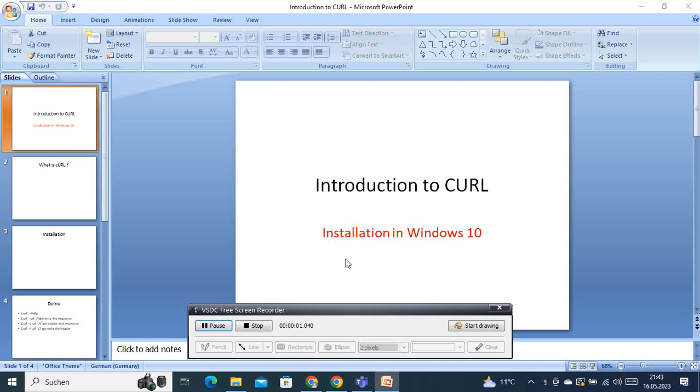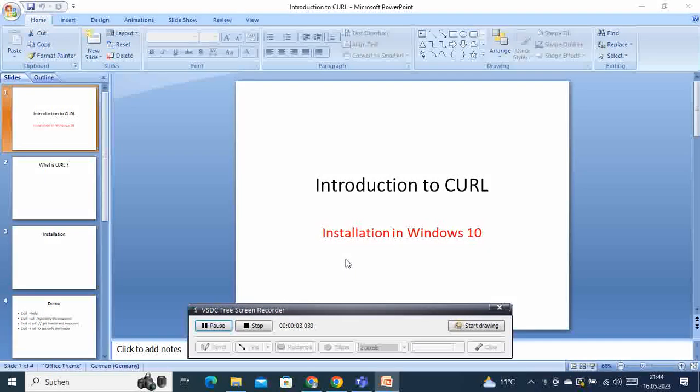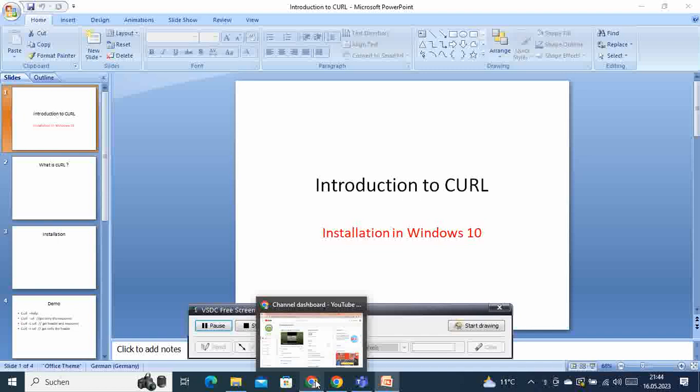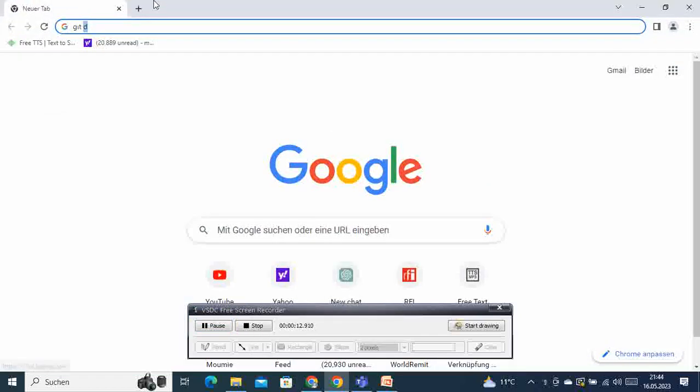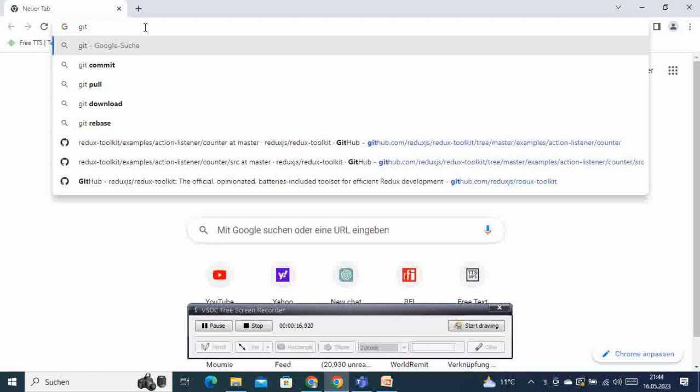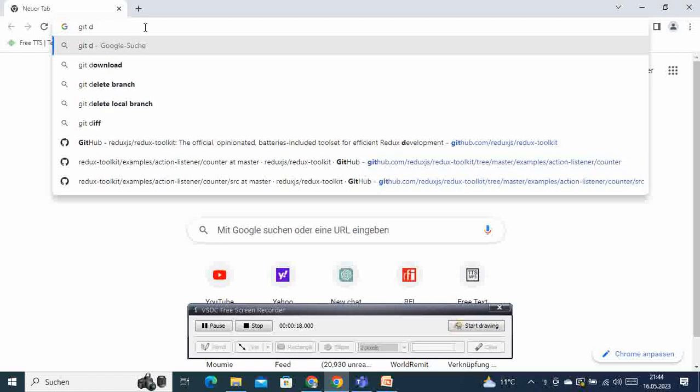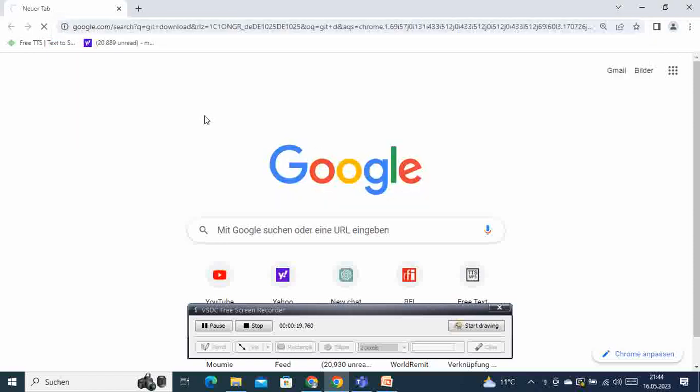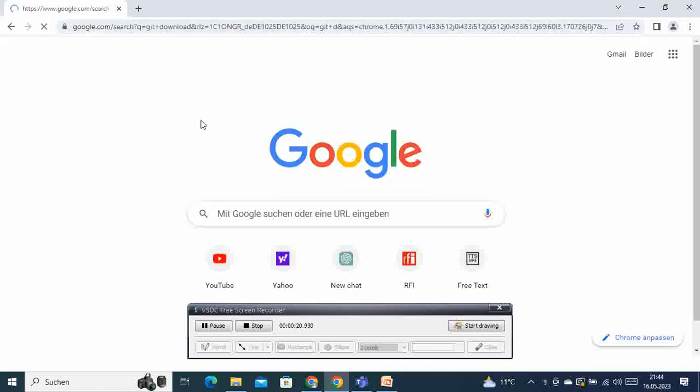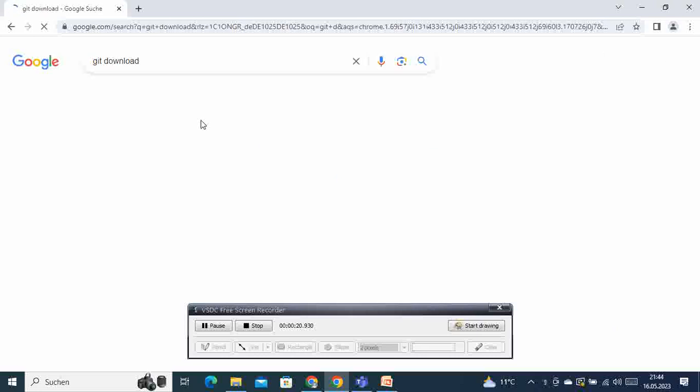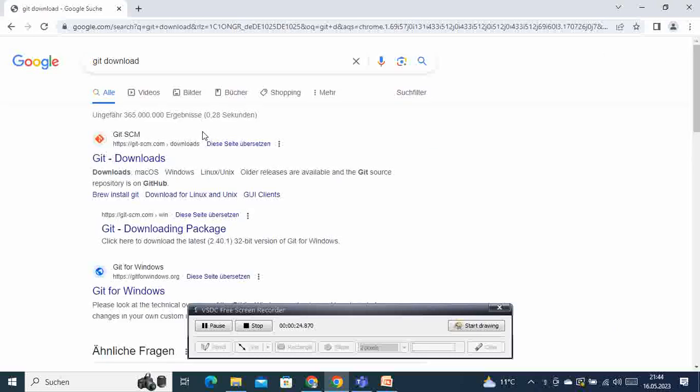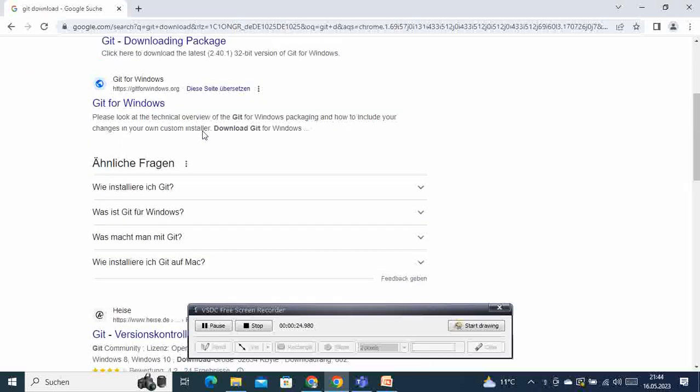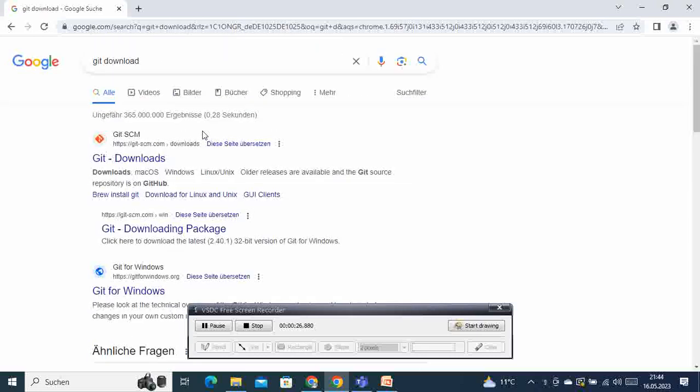In this video tutorial today, I'm going to introduce you to curl and show you how to install it on Windows. Without further ado, let's go to our browser and type here 'git download'. Here we are presented with many links.